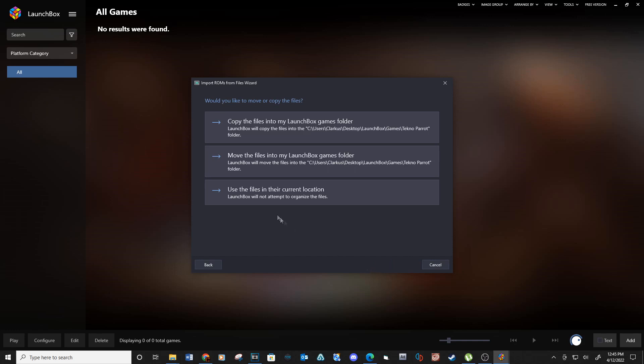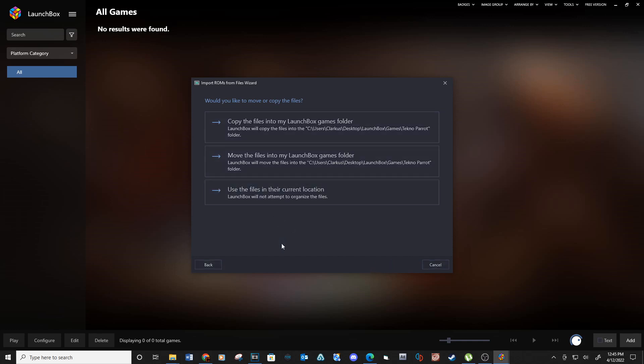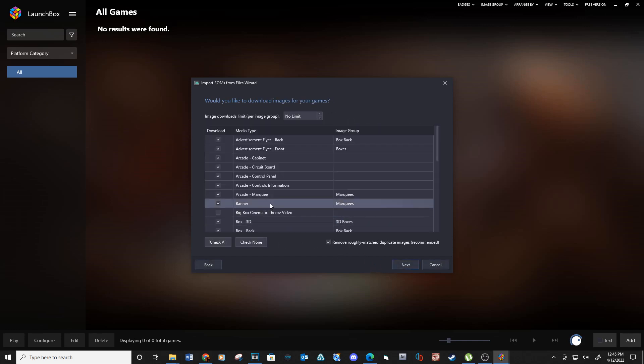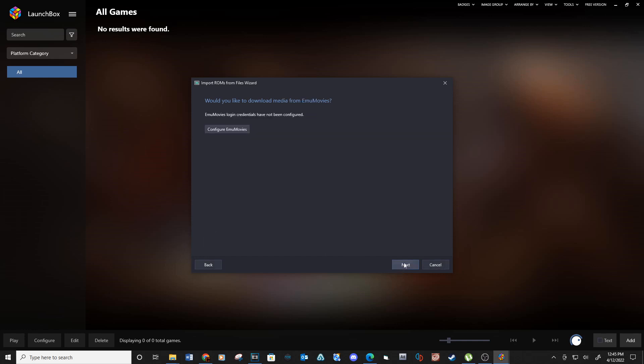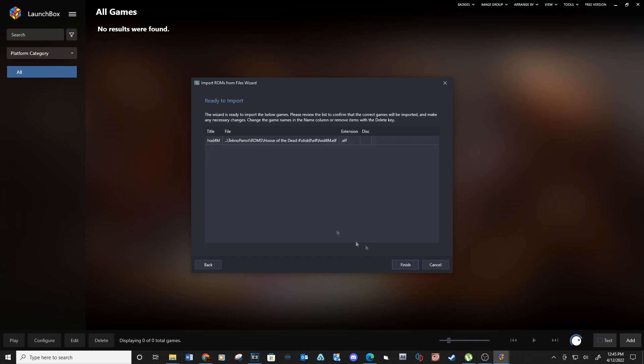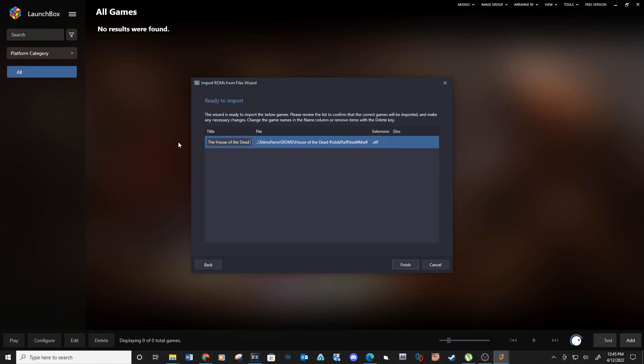Next, choose the files in their current location, next. Next, next. For the title, double click and change the name to House of the Dead 4 and then finish.